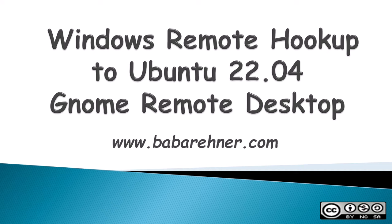Windows Remote Hookup to Ubuntu 22.04 GNOME Remote Desktop. This video is about how to have a Windows machine use remote desktop to connect to an Ubuntu 22.04 computer using GNOME Remote Desktop settings.